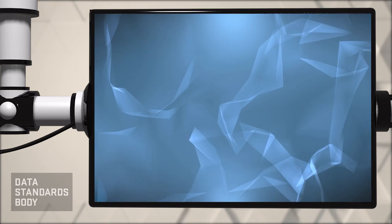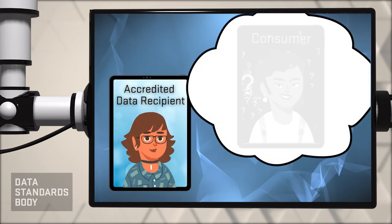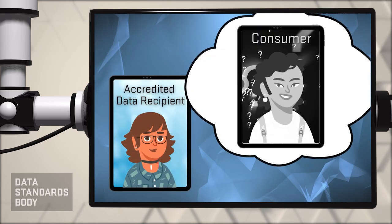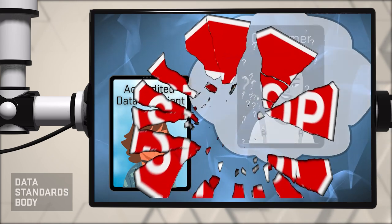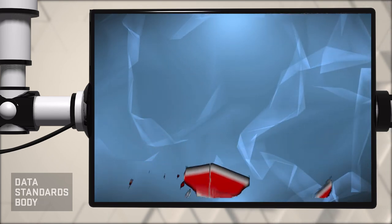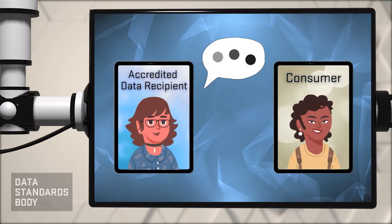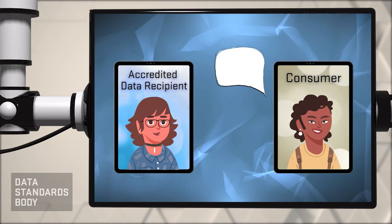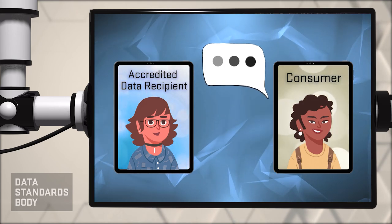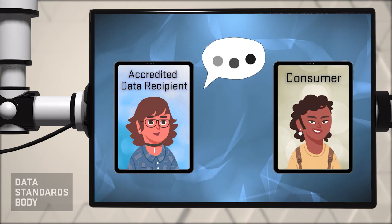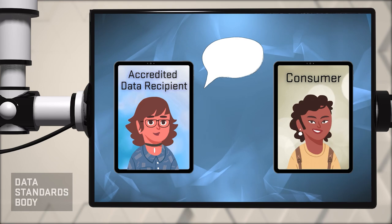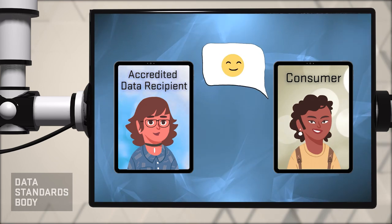An ADR cannot infer consent or rely on implied consent. Consent must be voluntary, express, specific as to purpose, time-limited, and easily withdrawn.